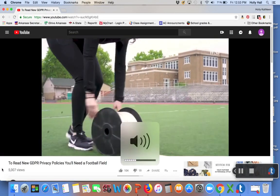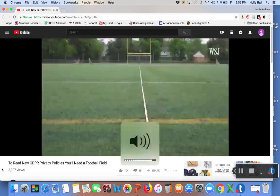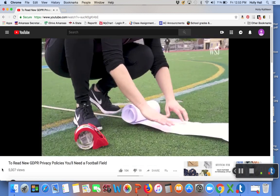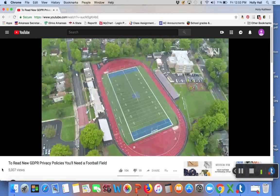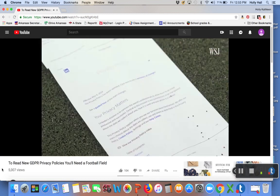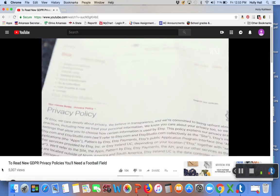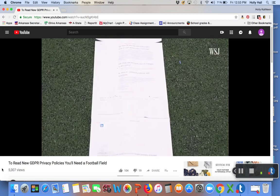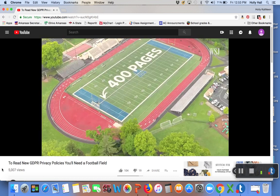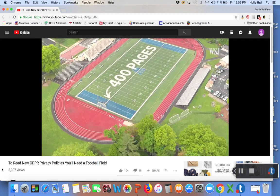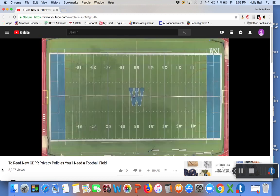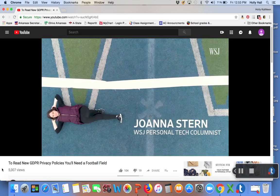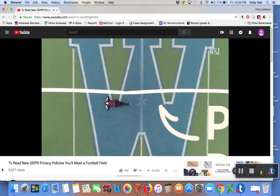120 yards, 360 feet, 4,320 inches, 35 privacy policies, nearly 400 pages. Yes, see that right there? That's me.